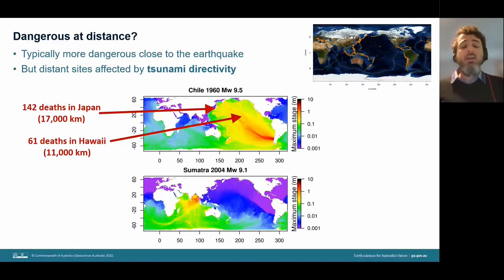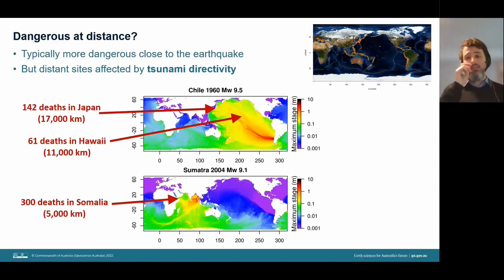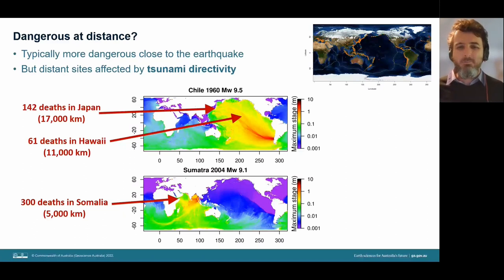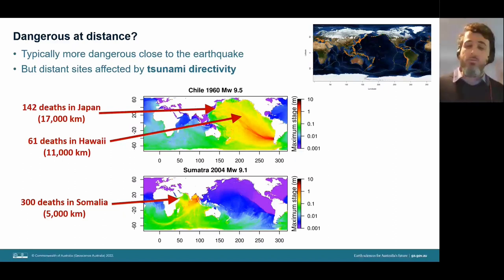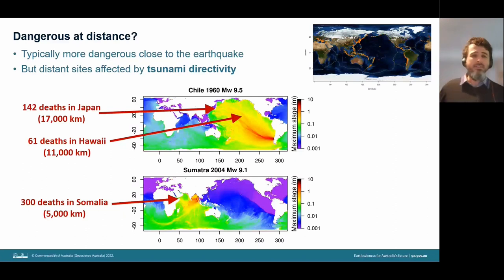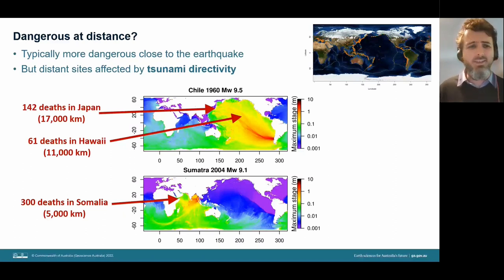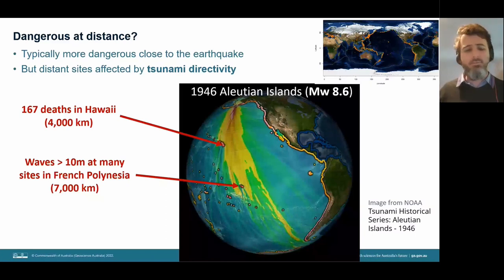For the 2004 Sumatra event, there were about 300 deaths in Somalia. Tsunami directivity can make waves very dangerous at great distances. However, for Western Australia during the Sumatra event, the earthquake wasn't well oriented to direct waves to WA, so we largely saw marine hazards — dozens of ocean rescues, boats sunk, and minor inundation — rather than the impacts observed in Somalia. The most deadly tsunami in US history was caused by a magnitude 8.6 earthquake that led to 167 deaths in Hawaii and waves exceeding 10 meters in French Polynesia, again highlighting tsunami directivity.